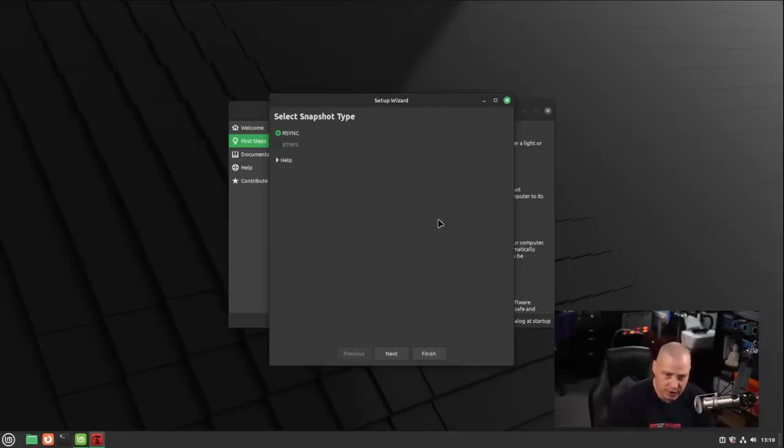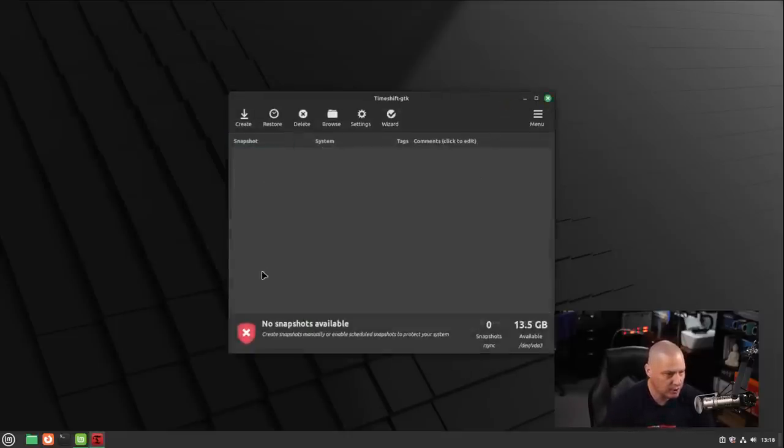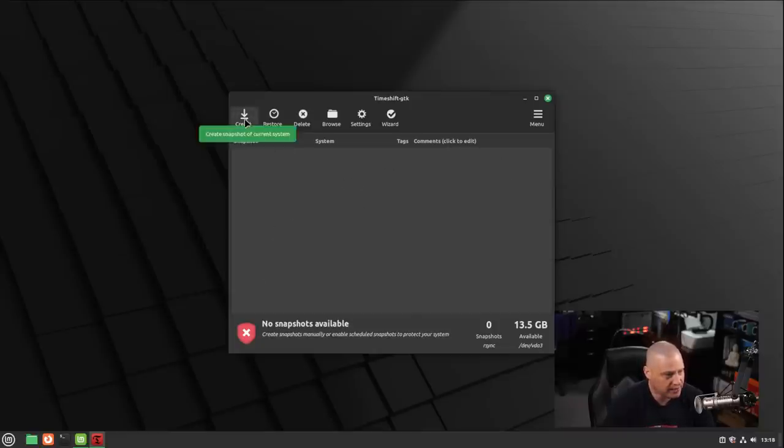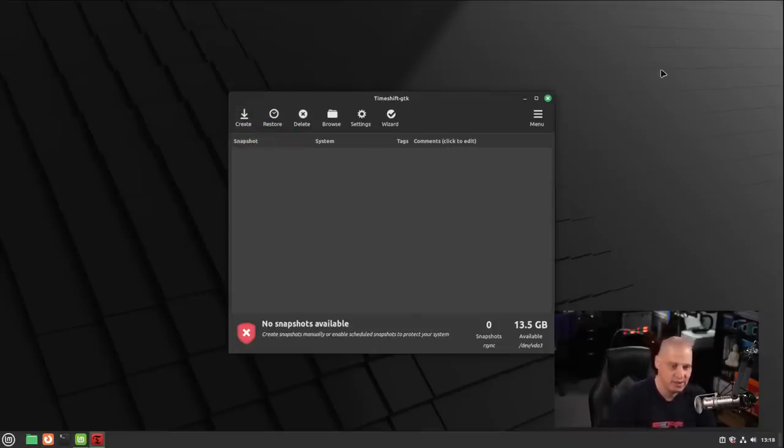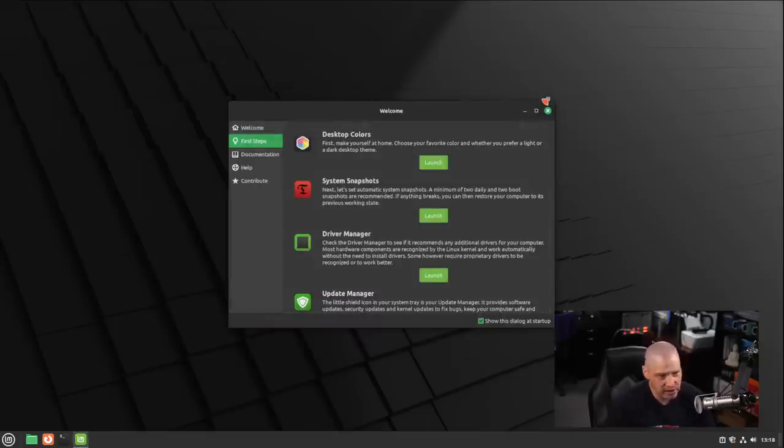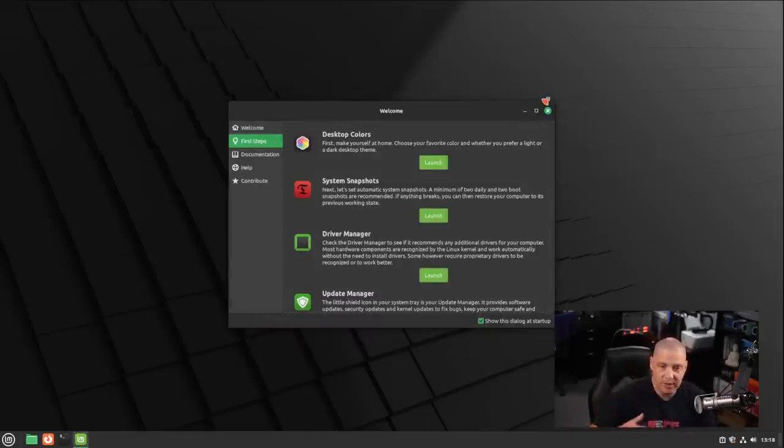I'm actually not going to go ahead and take a snapshot, so I'm going to close that. This is Timeshift, but it's pretty easy to create a snapshot. You can even set it up to where it takes snapshots for you on a daily basis, weekly basis, monthly basis, whatever it needs to be.